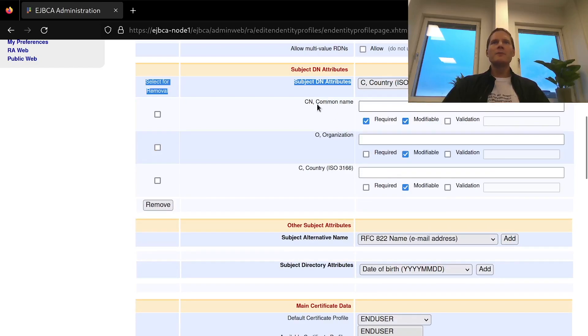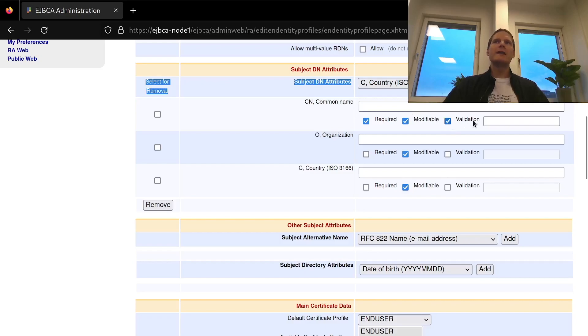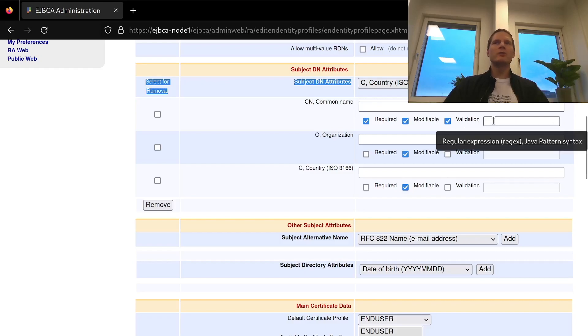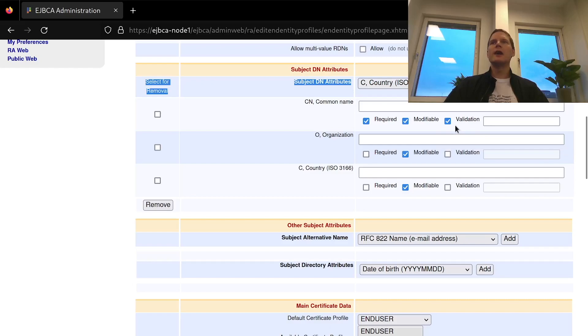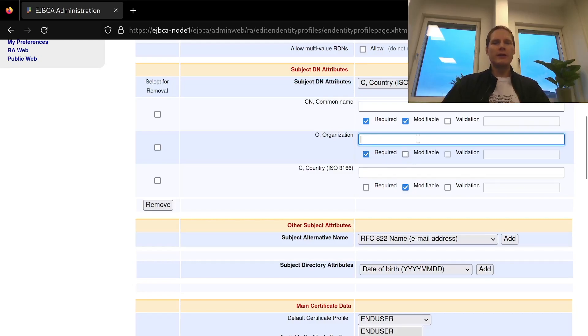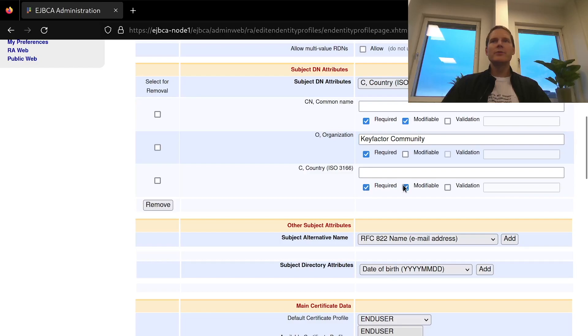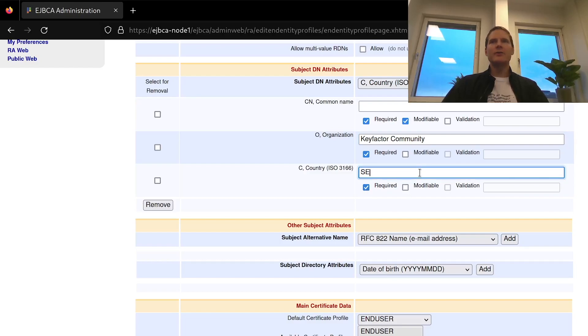Common name should be required and modifiable so that means that it's taken whenever a new request is made. And here we can optionally add validation with a regex if we want to restrict what the values are allowed. I'm not going to use that. For organization I want this to be required and not modifiable and use the fixed value of Keyfactor Community. Same for country it will not be modifiable and use the fixed value of se for Sweden.